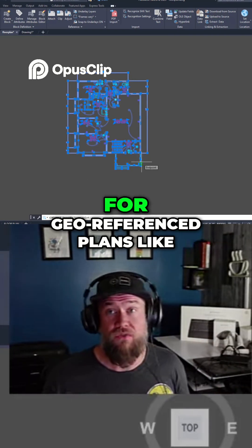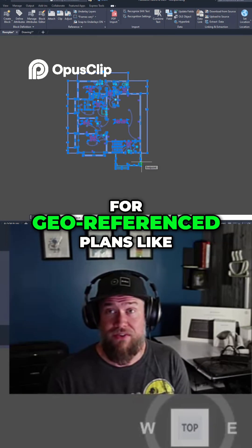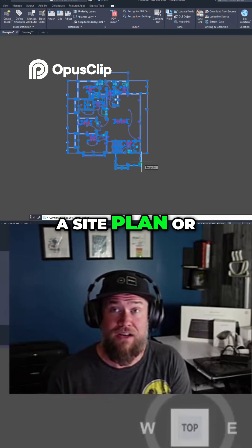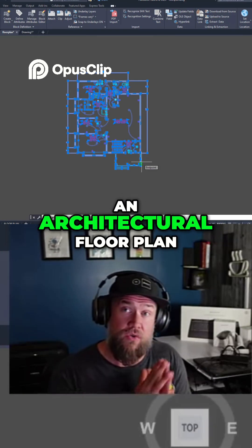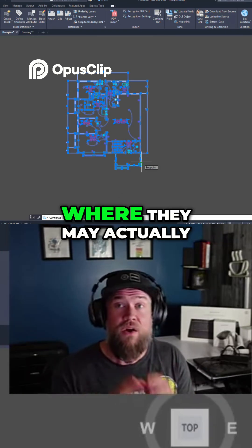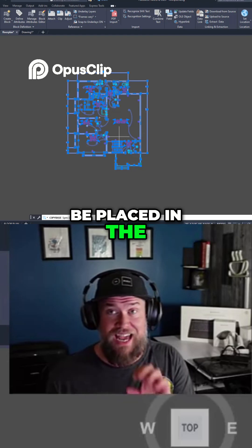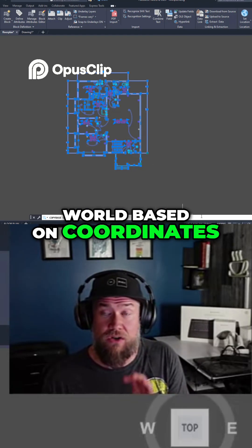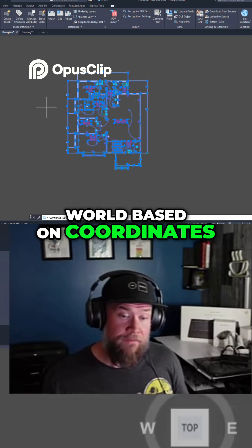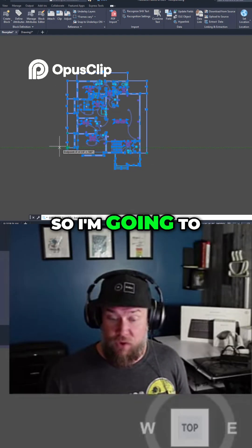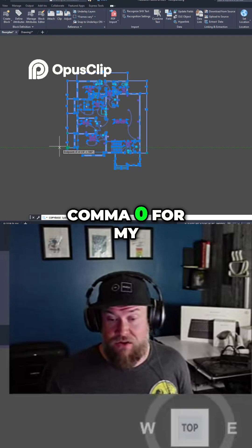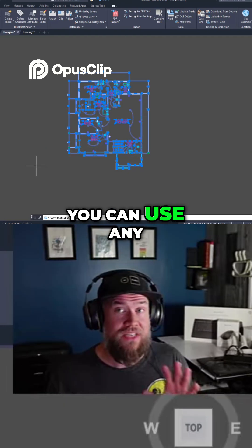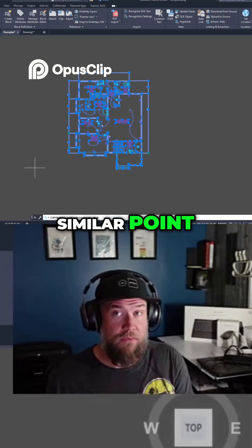This is especially useful for geo-referenced plans like a site plan or an architectural floor plan, where they may actually be placed in the actual location in the world based on coordinates. So I'm going to type in 0,0 for my base point — though you can use any similar point in both drawings.